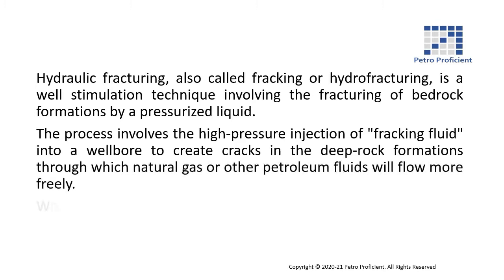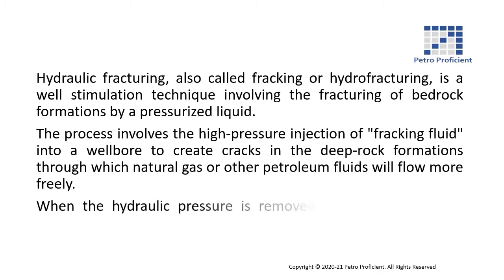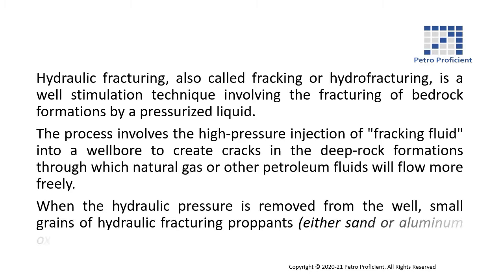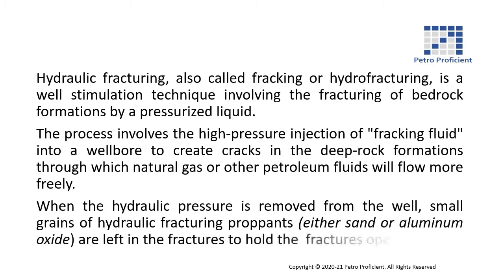When the hydraulic pressure is removed from the well, small grains of hydraulic fracturing proppants, either sand or aluminum oxide, are left in the fractures to hold the fractures open.